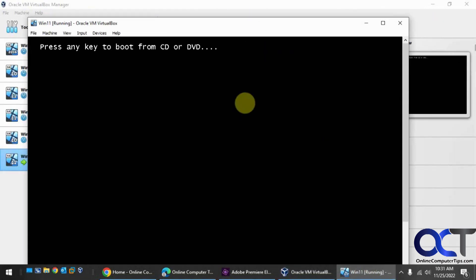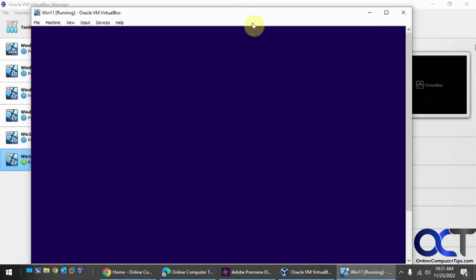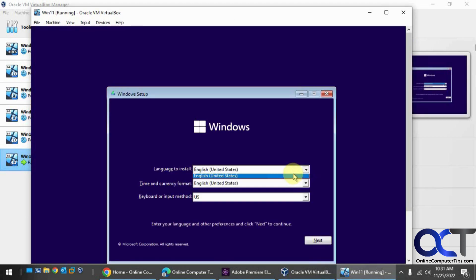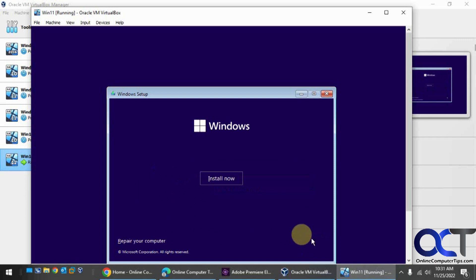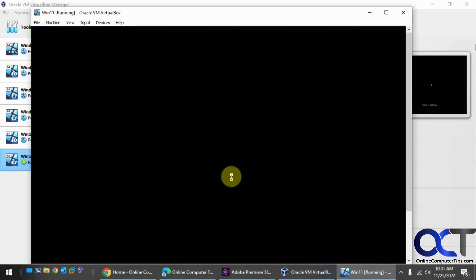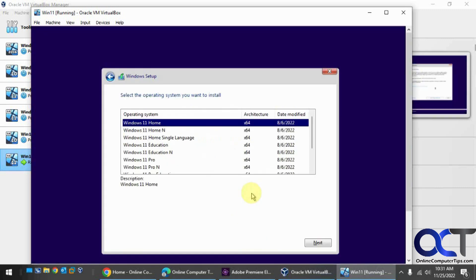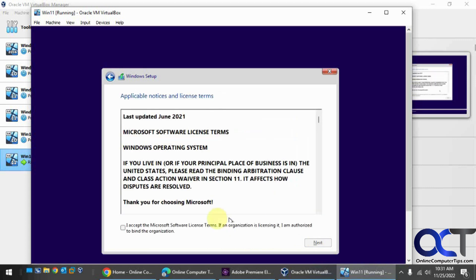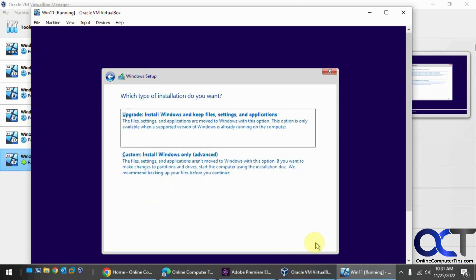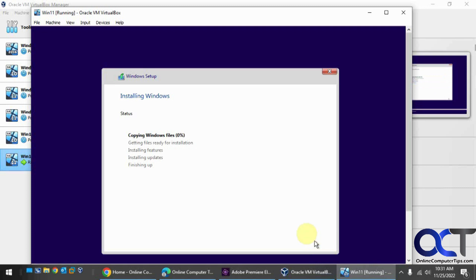So normally this is about the point where it would fail saying it's not supported. Okay, so you can see it got past that point. It's doing the installation, so everything will work fine after that.